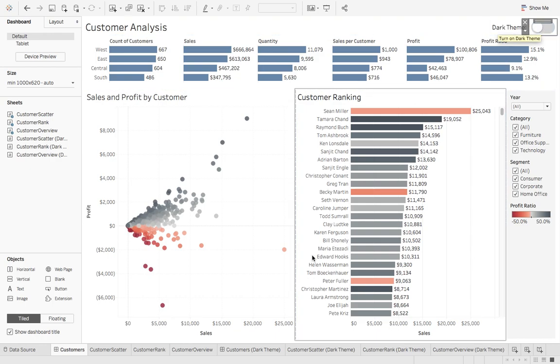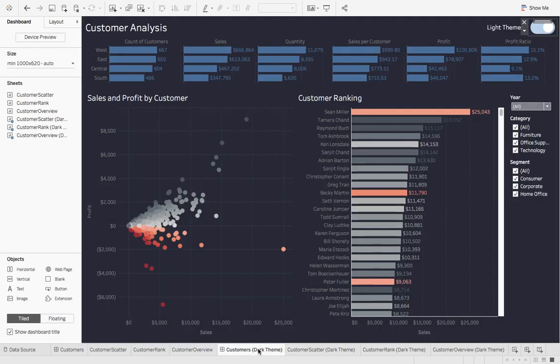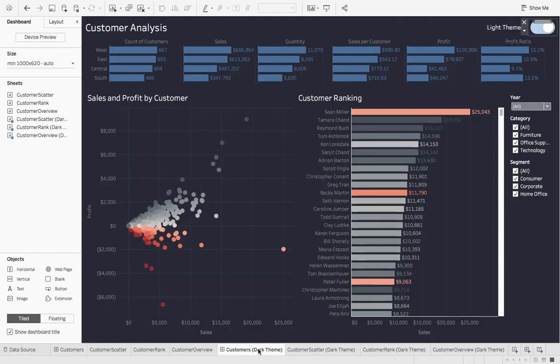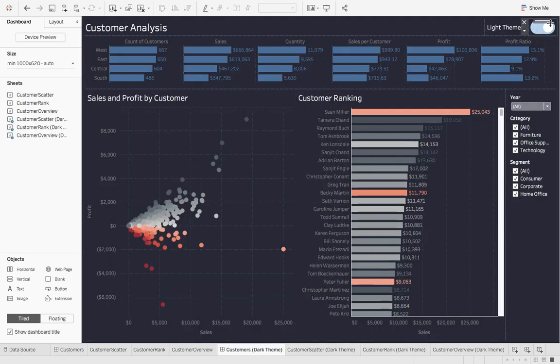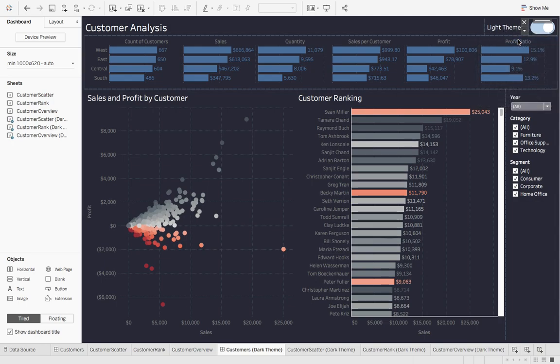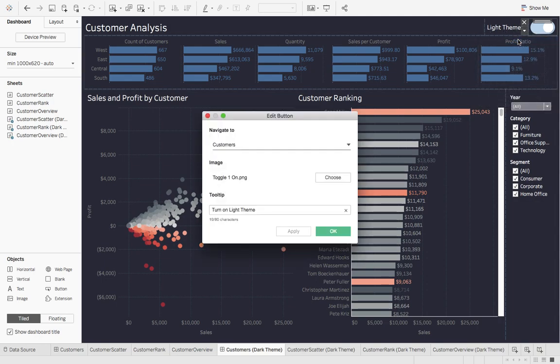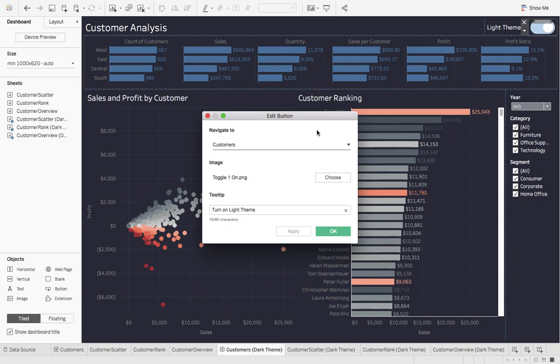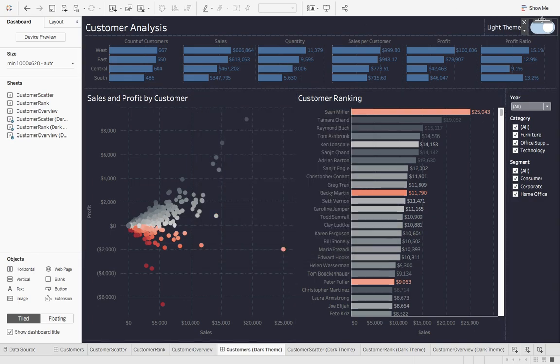And we do the exact same thing to this DarkTheme dashboard. We drag in this little button, which is a toggle switch. I added some text. We hit edit button. You can see all this does is it navigates back to the LightTheme customer's dashboard. And it says turn on LightTheme. So when I hover, it says turn on LightTheme.